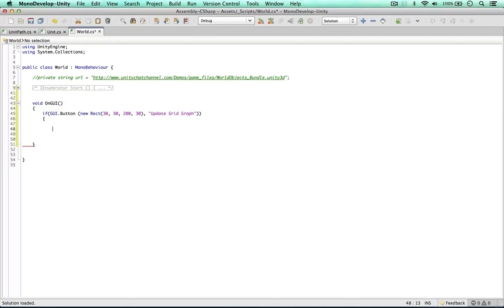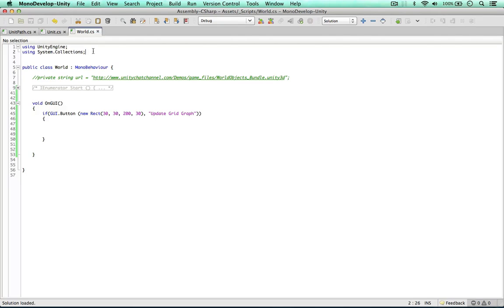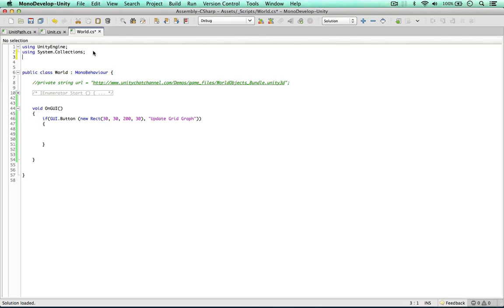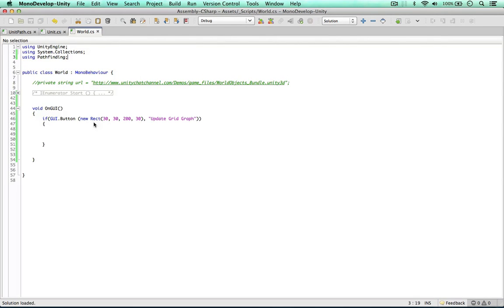So when we click this button we want to update the grid and to do that we need to include the pathfinding class references. So using pathfinding. And this is just two lines of code.